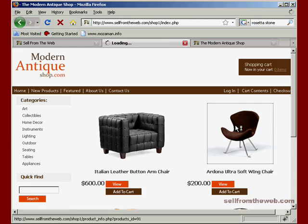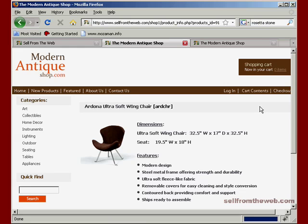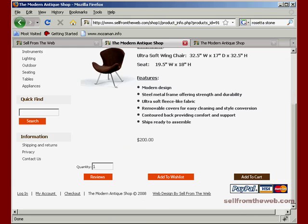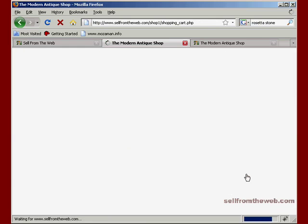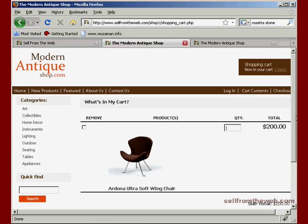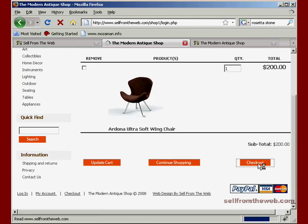So we're just going to purchase any item here just to move right along. Add to cart. And there's the item. And yes, we want it. Let's go check out.